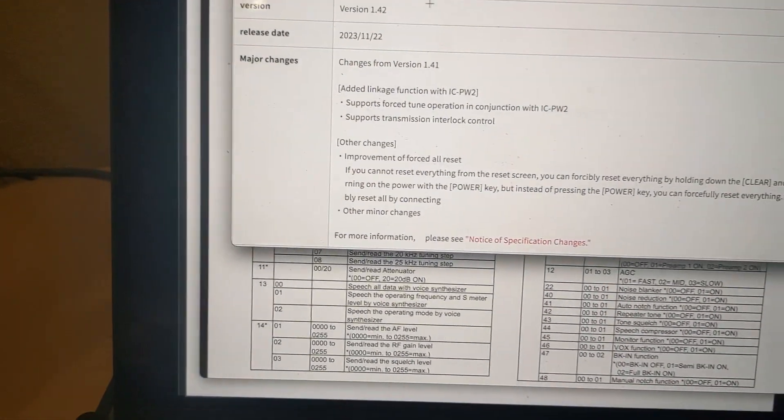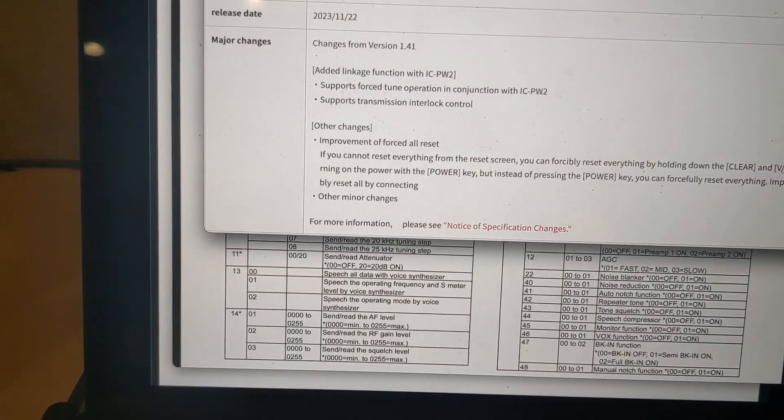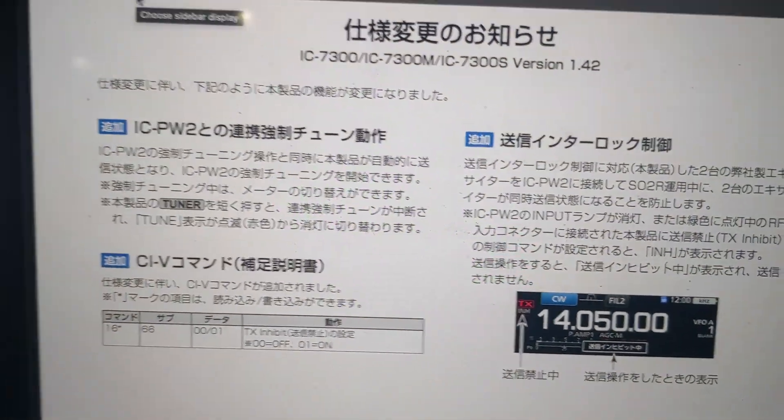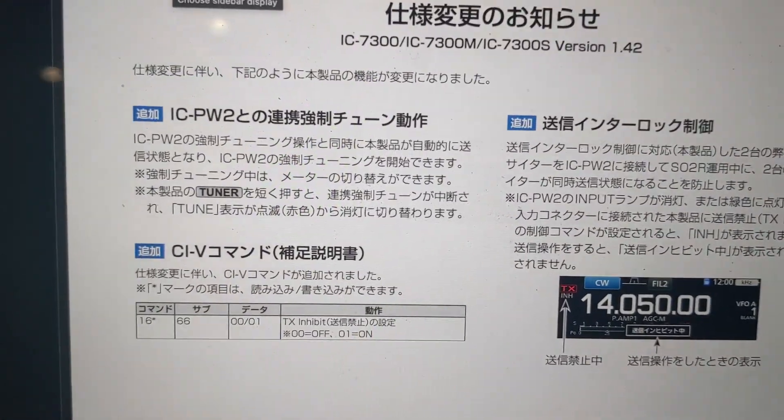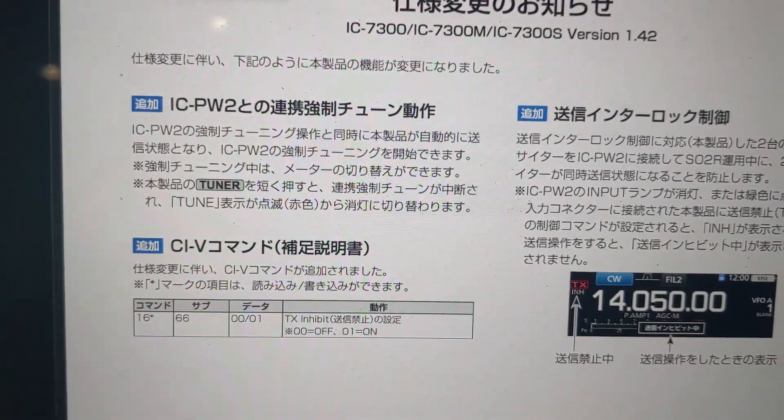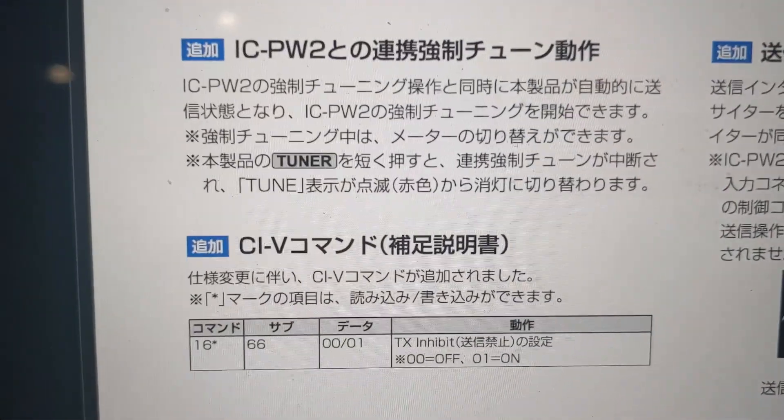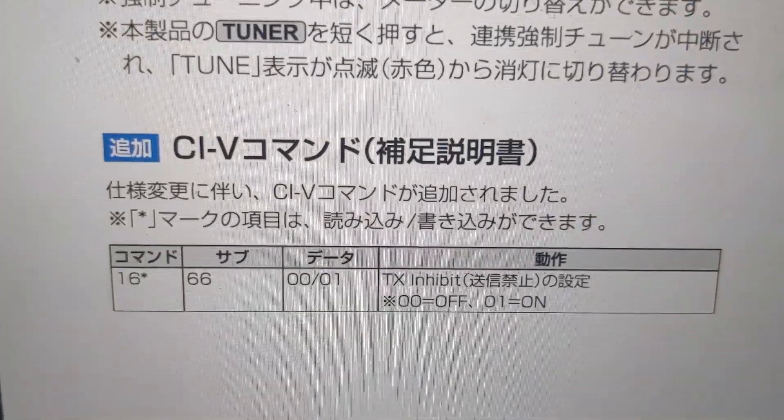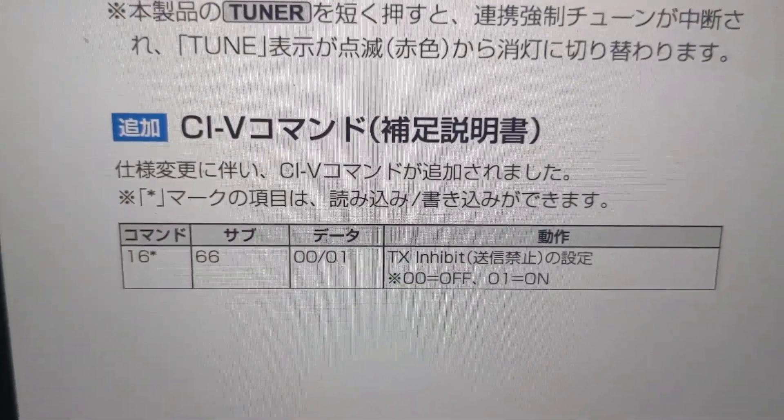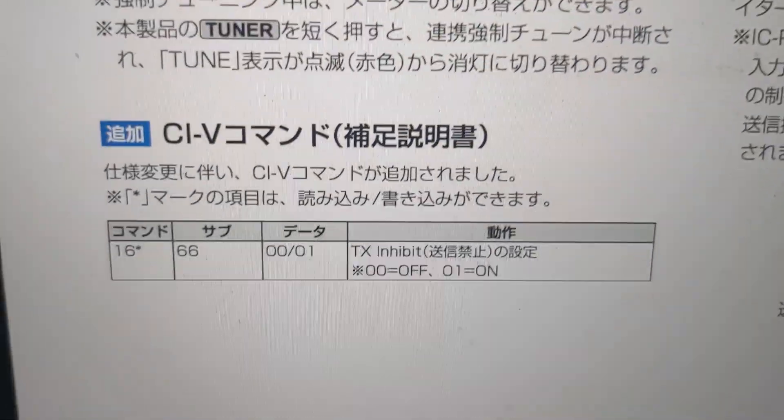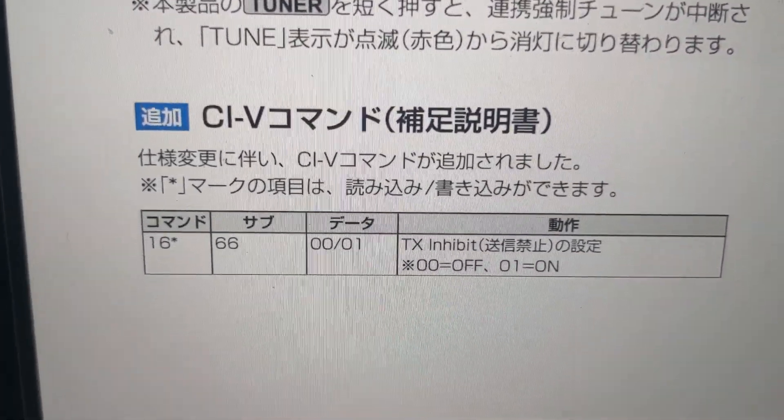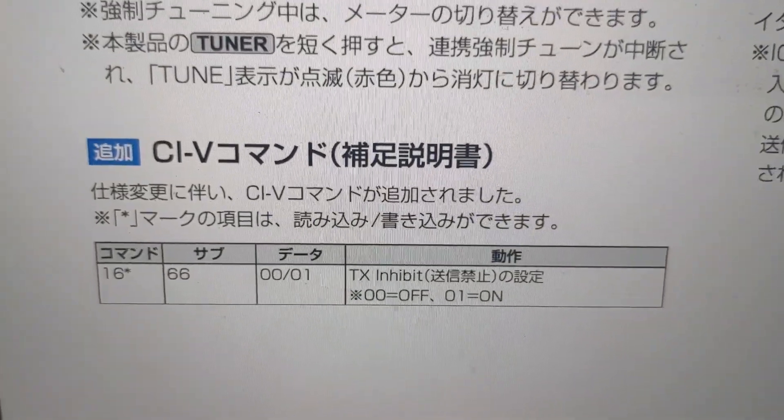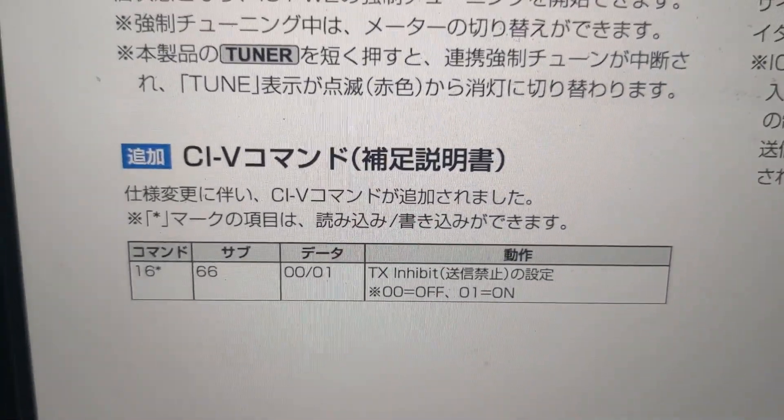So what I did is I went over to the ICOM Japan website, and I downloaded the firmware release notes. Of course, they're in Japanese, and my Japanese just isn't that good these days. But you'll notice down here, there's a new CI-V command down here, and it's 1666, either 00 or 01. And it says transmit inhibit. And I said, uh-huh.